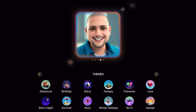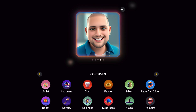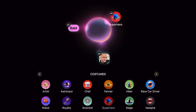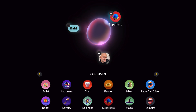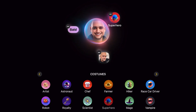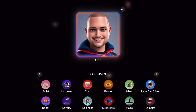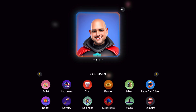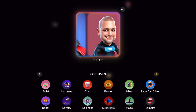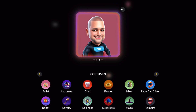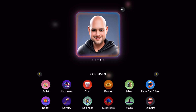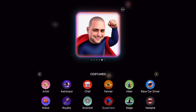Down at the bottom where it says Themes, you can add things. Let's say we want Will to be a superhero — tap on Superhero. Now you have Will's picture, Bald, and Superhero. It's going to take those three elements and put them together. You can go through and select whichever one you think best represents what you like.